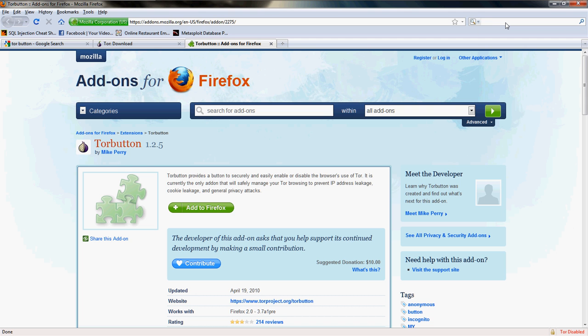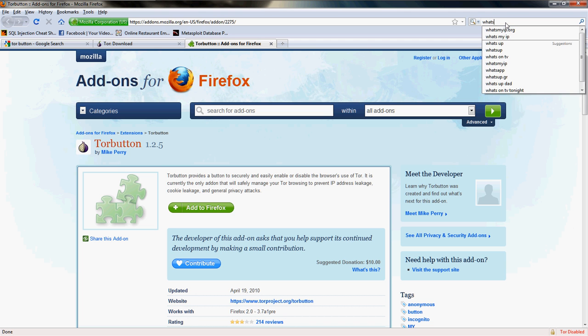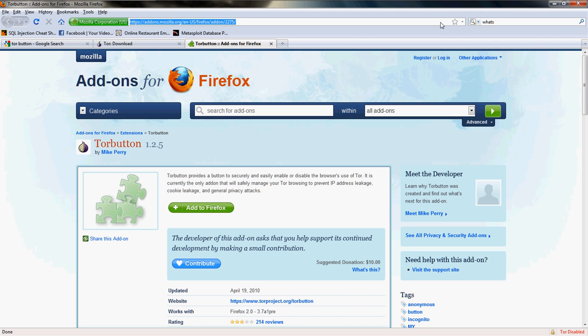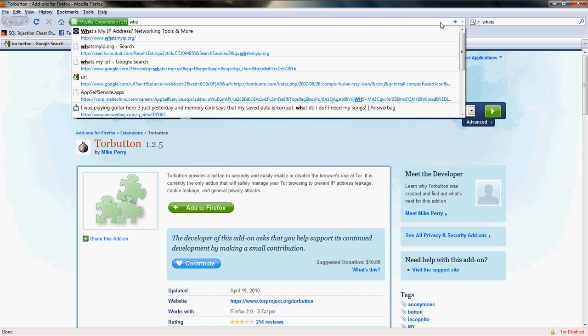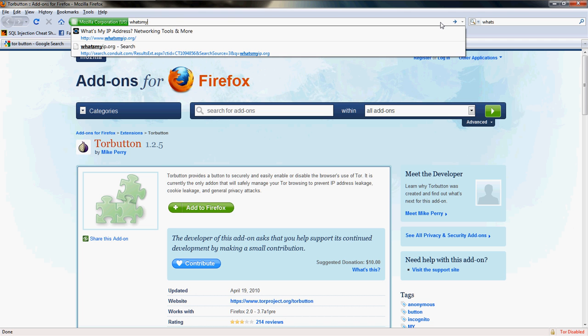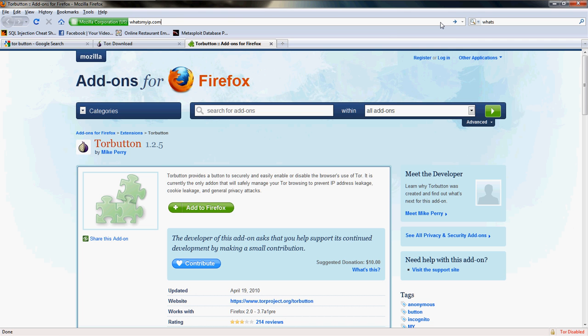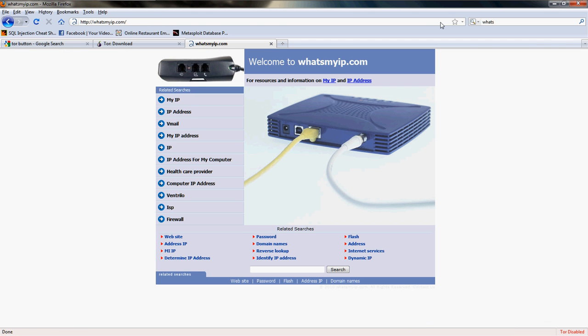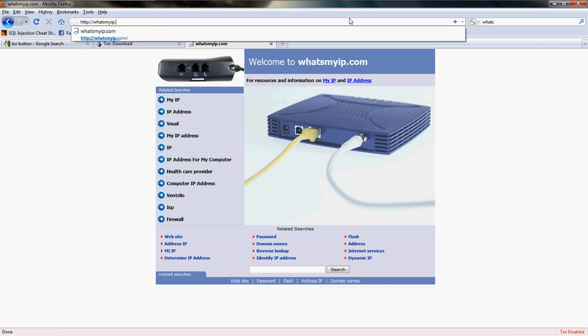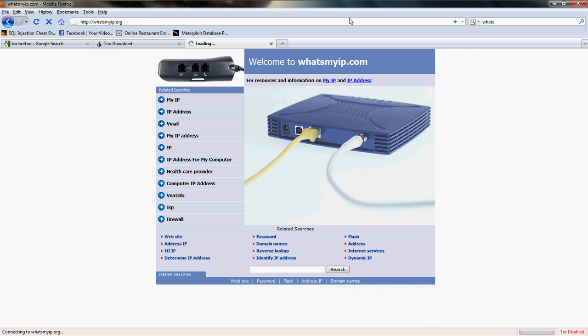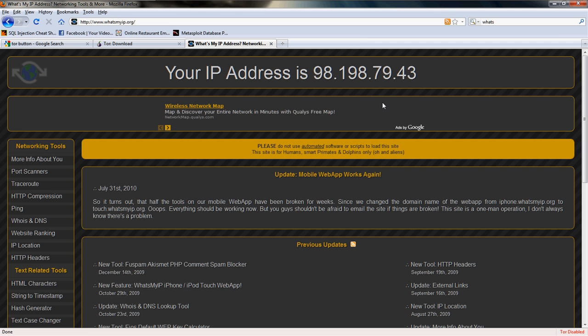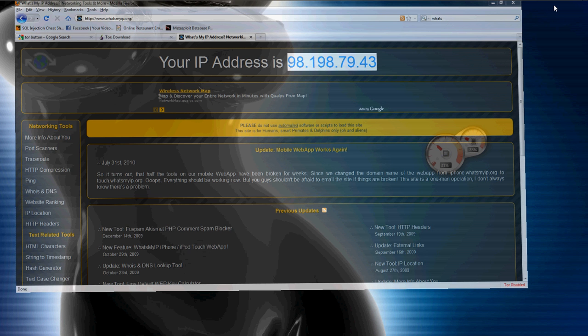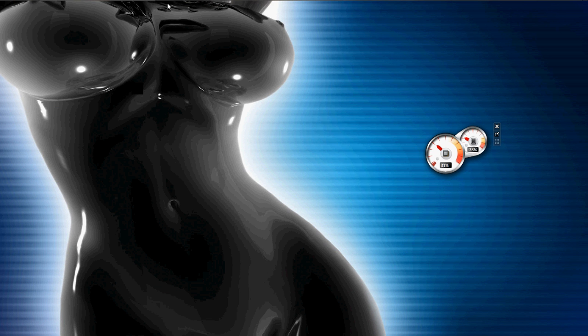Or actually, for fun, I'm going to show you my IP address locally from my ISP. Alright, now I'm going to open the Tor Browser.